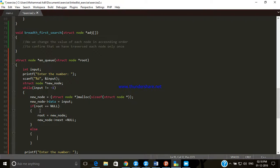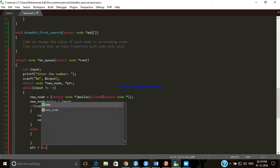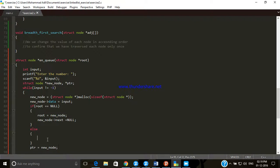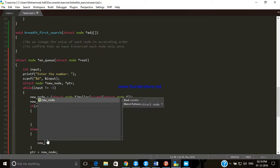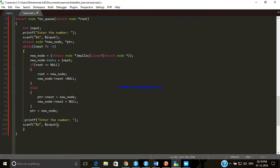For every node we create, we have to link it from the previous node. To store the value of the previous node we need another pointer object of type node, so we declare 'ptr'. We set ptr equals to new node so that the new node's value is saved to ptr each time. Then we set ptr dot next equals to new node, so the address of the new node is linked by the previous node — the previous node's next property points to the new node. This is the whole enqueuing process.